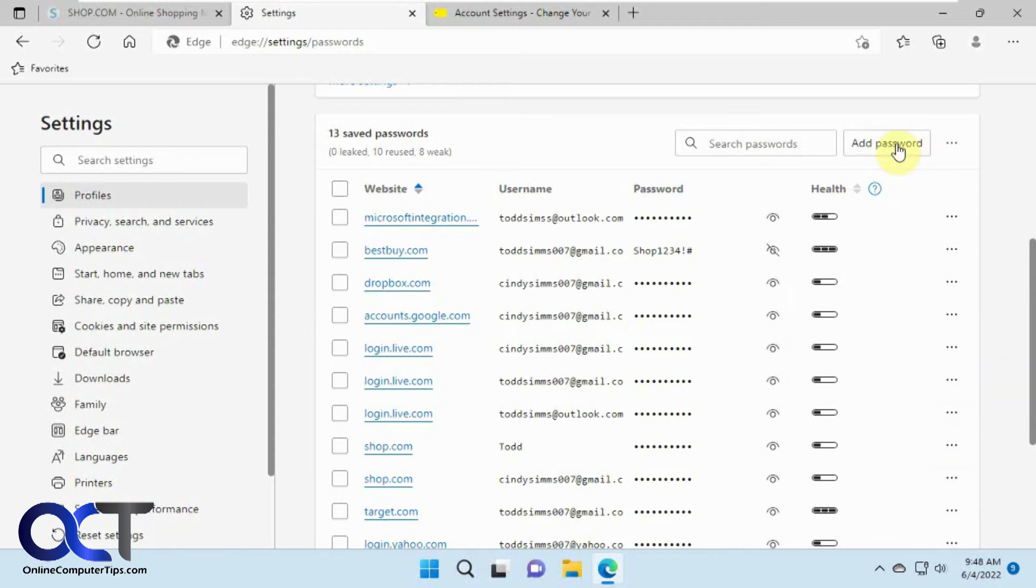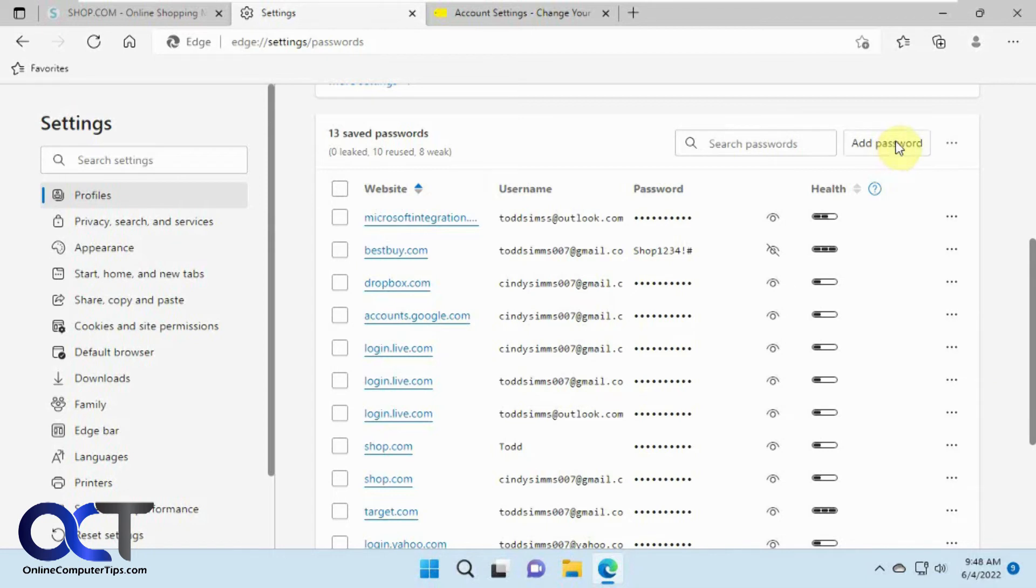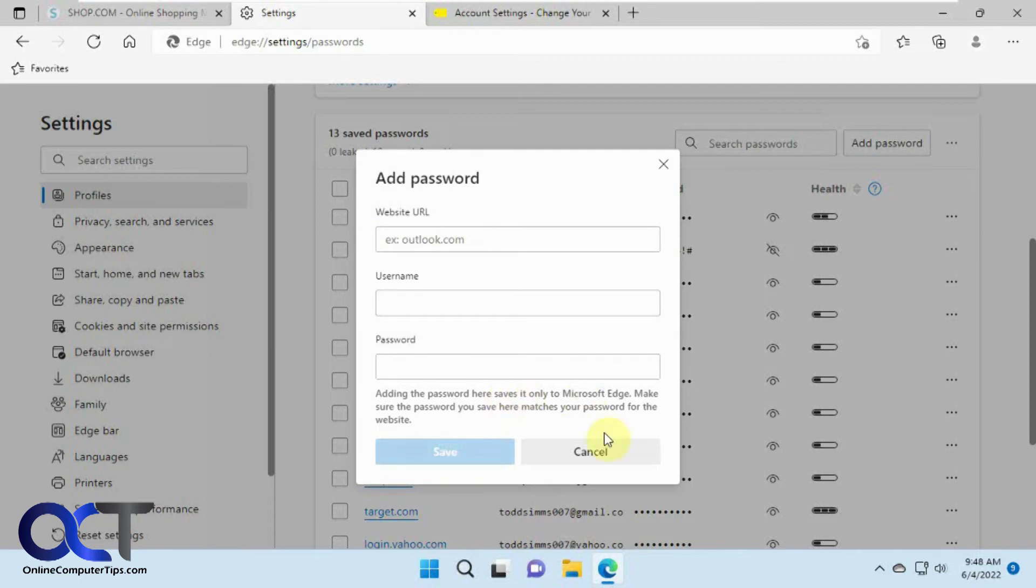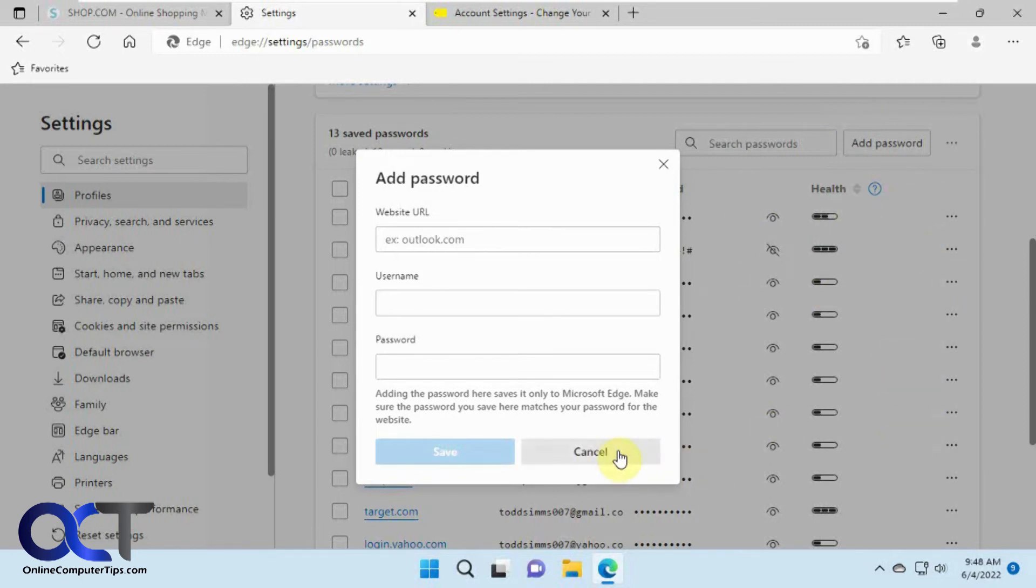And then up here you could also manually add a password by clicking on add password. Put in the website URL your name and password and save it. And that way it'll automatically be in there. You don't have to go to the website, put it in and then click save and have it do it manually. You could just do it this way yourself.